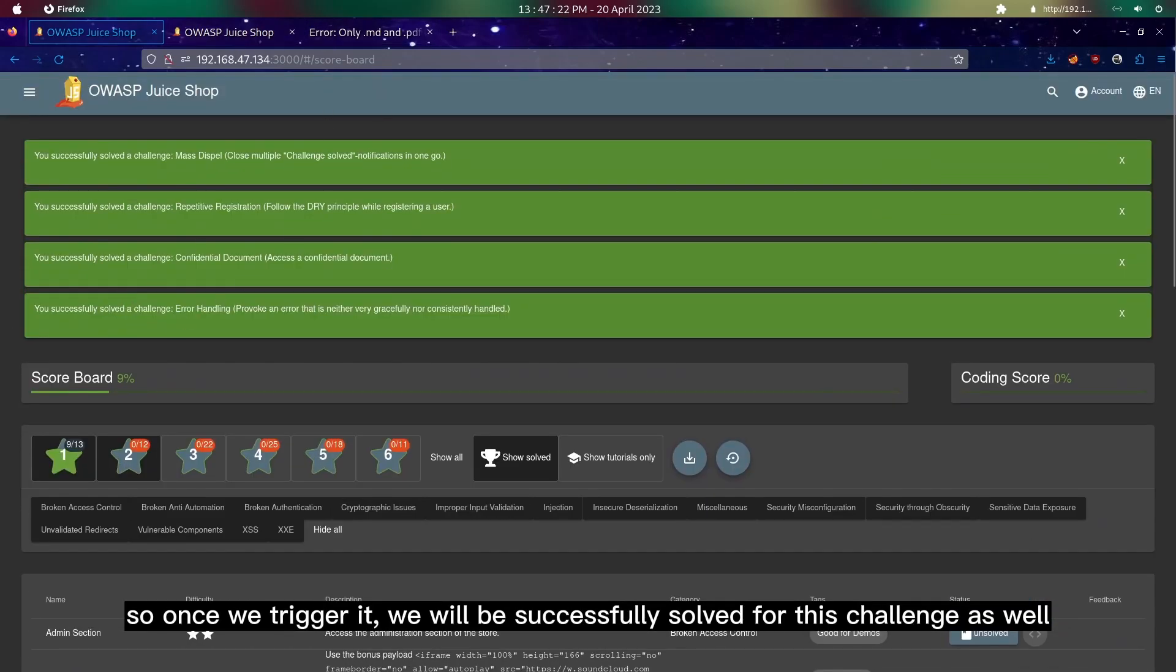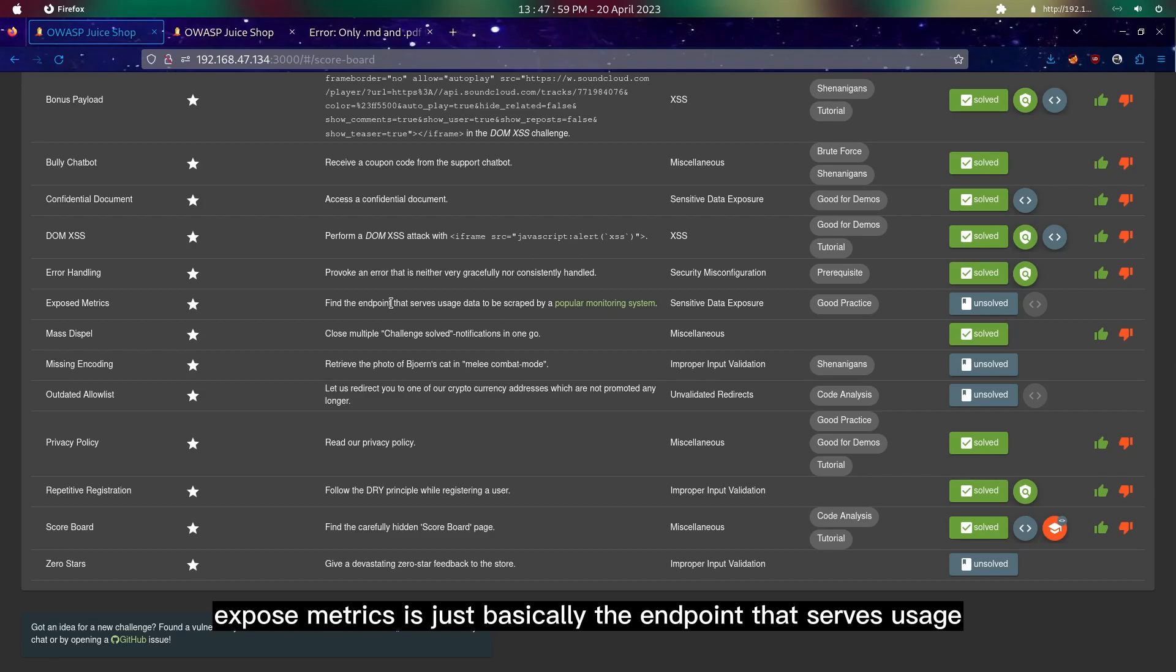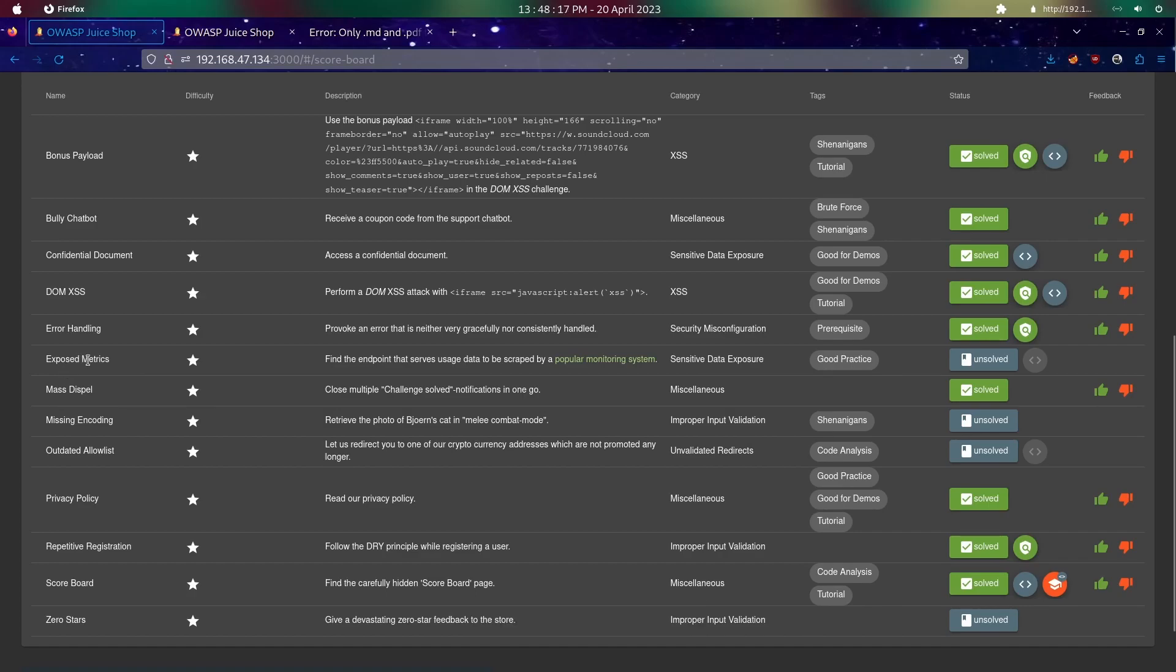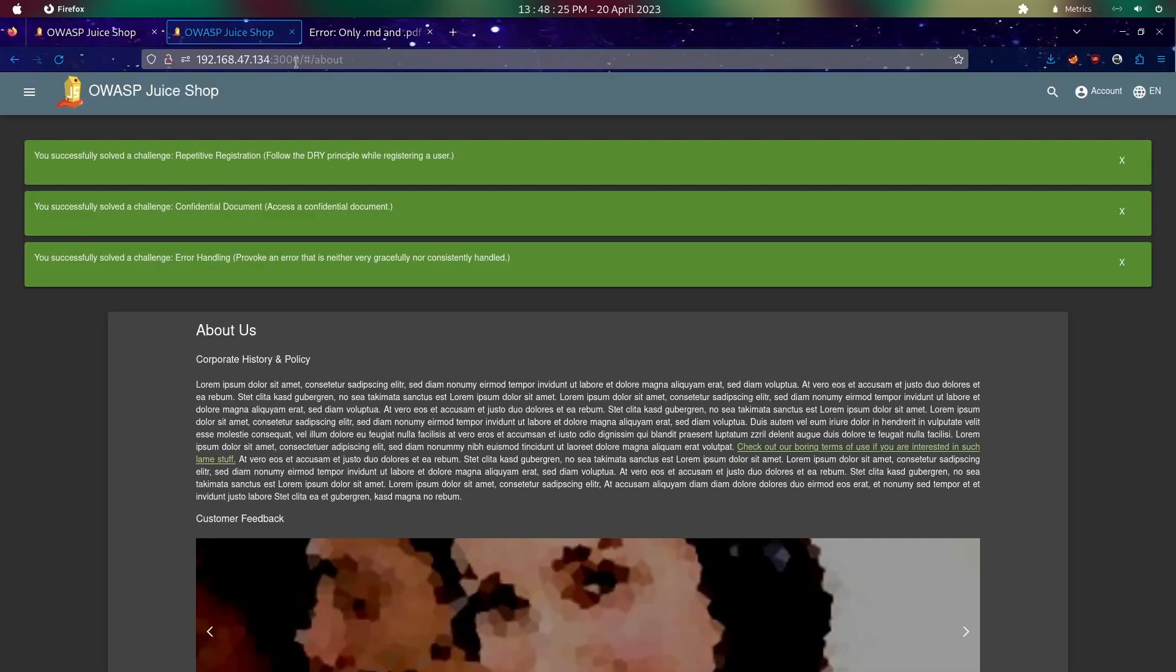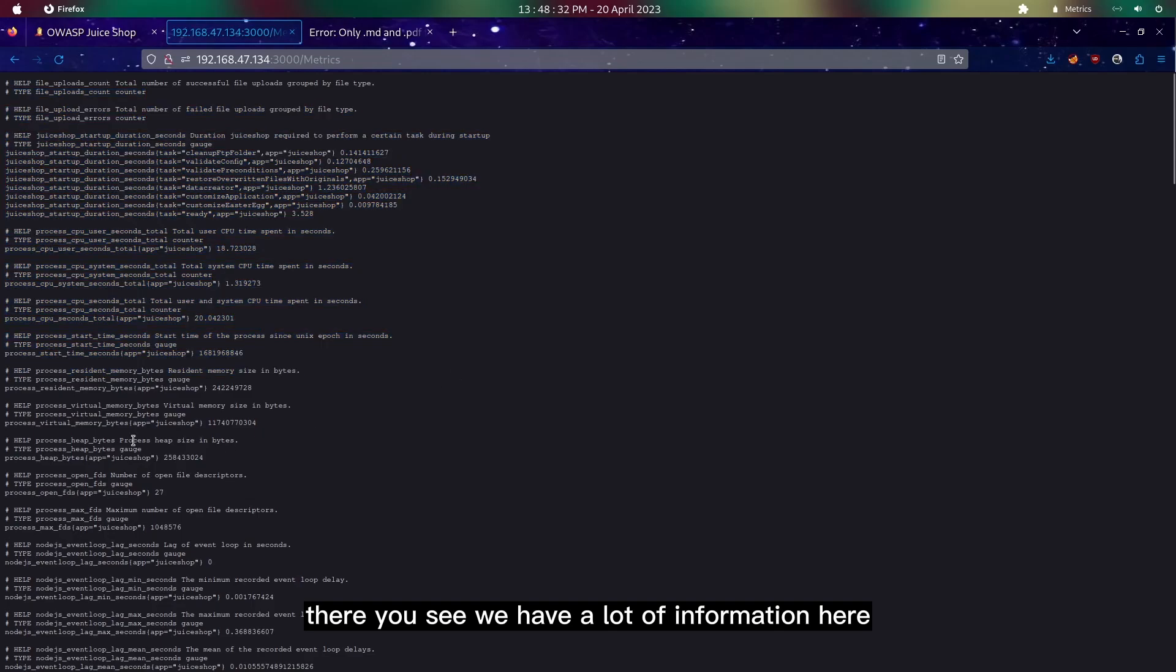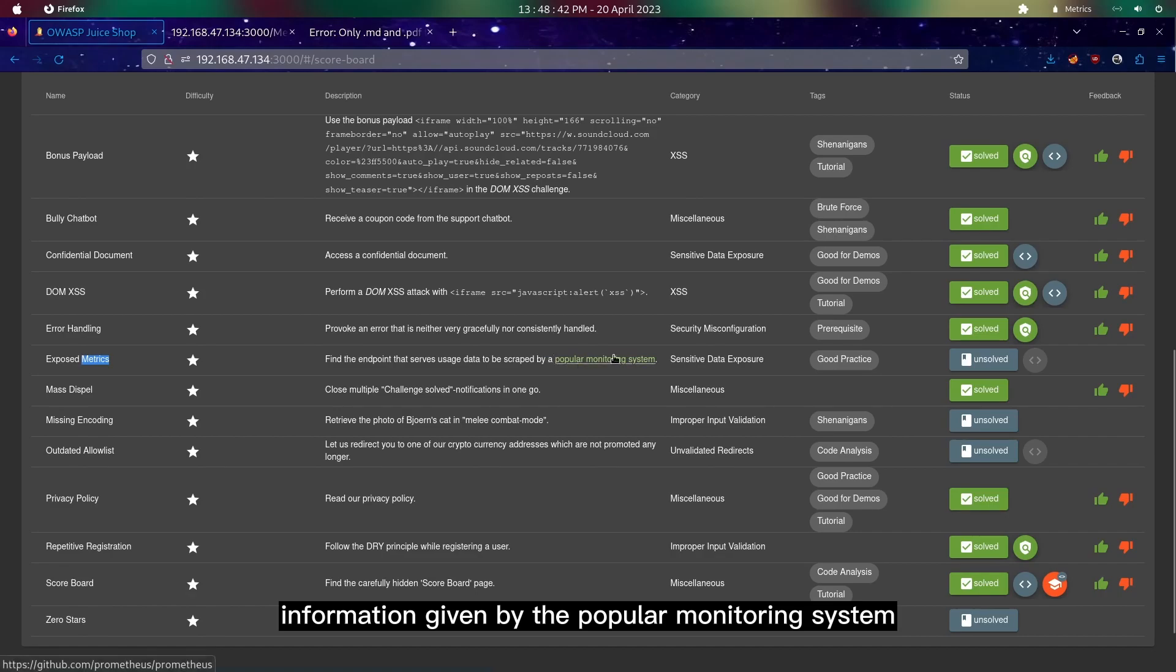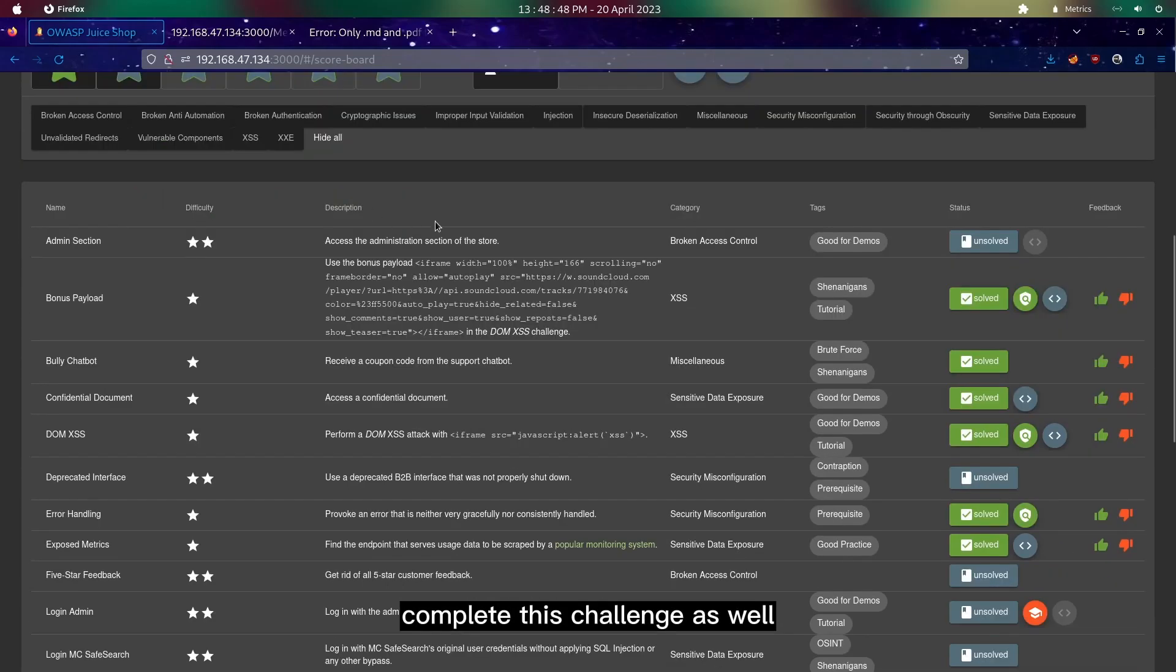Once we trigger it, we will have successfully solved this challenge as well. Next we will try to solve this challenge named expose metrics. Expose metrics is basically the endpoint that serves usage data that's grabbed by a popular monitoring system. Since the category is set as sensitive data exposure, we could just try to search for the link. If we try to copy this name and just go to metrics and click enter, we have a lot of information here. This is basically the information given by the popular monitoring system, and we will have successfully completed this challenge as well.